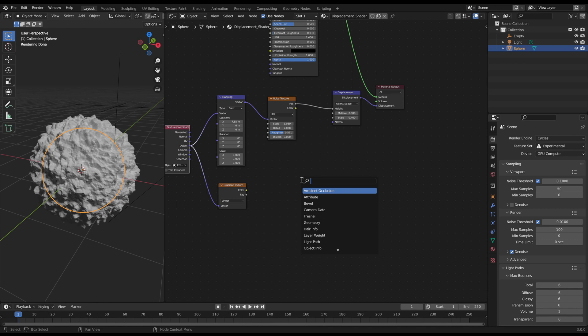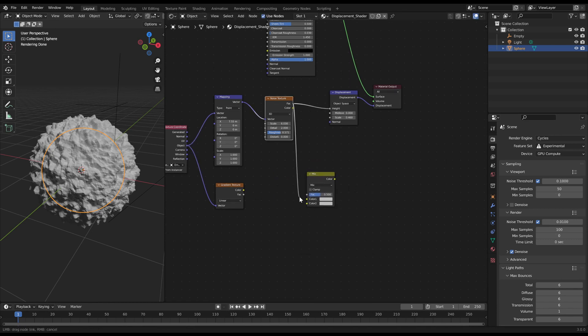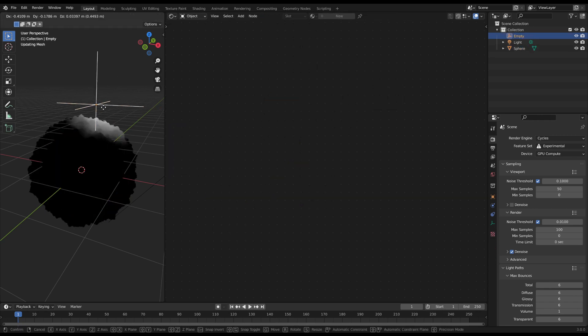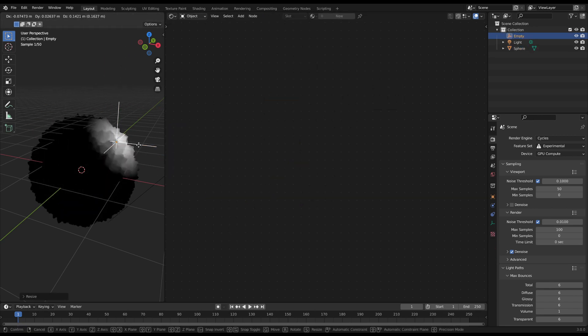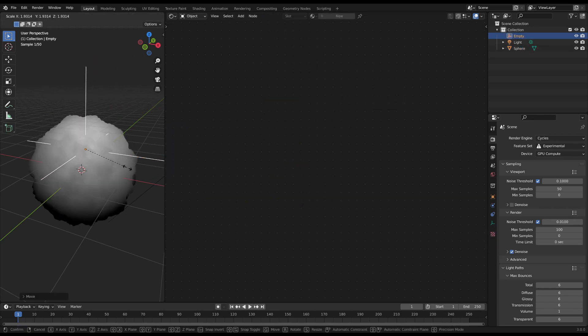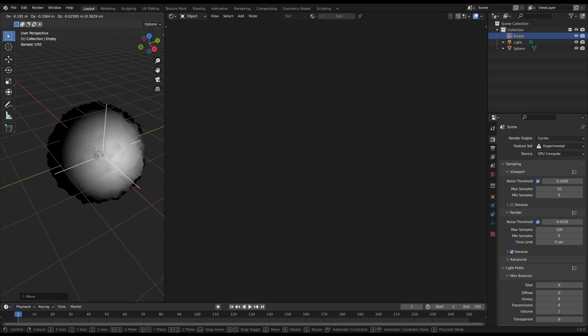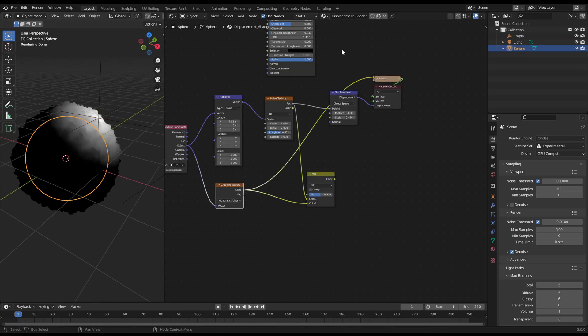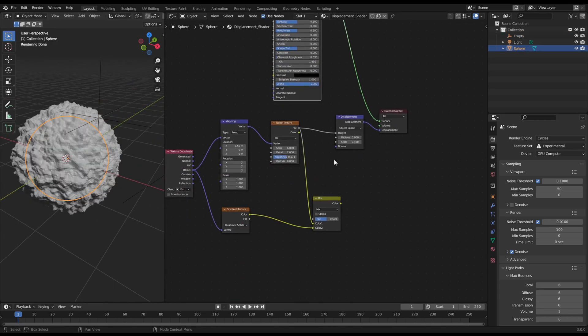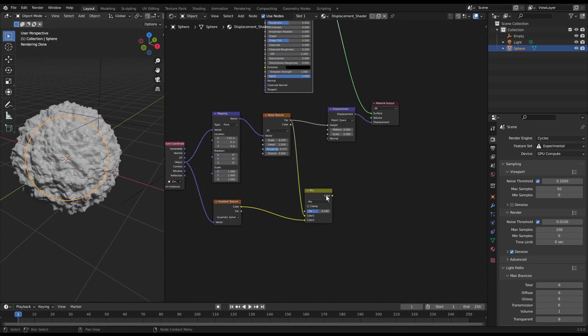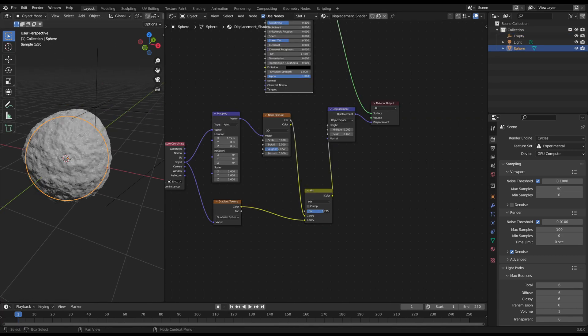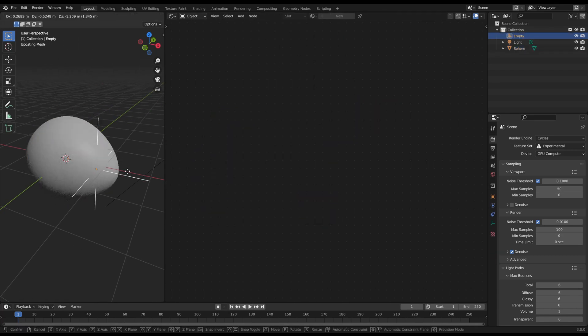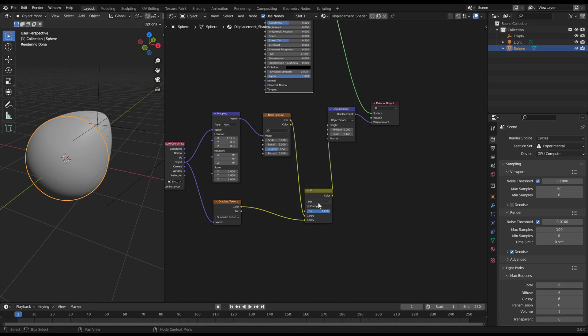Create a mix RGB node and connect both textures with it. Change the gradient texture to quadratic sphere. With the gradient texture node, we create a sphere around our empty object where the noise effect will be visible. Connect the mix RGB node to the displacement node. Then change the mix RGB node to multiply.